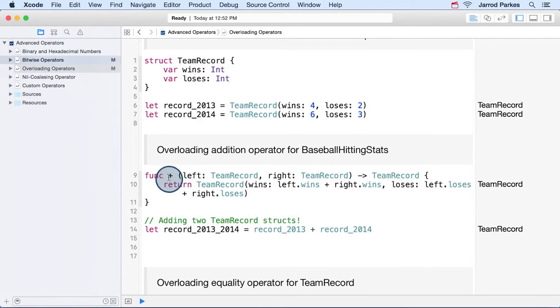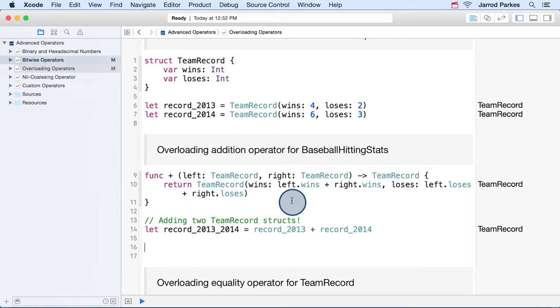So when you think about it, when we defined addition here for team records, we were actually overloading the addition operator to work with a new type. In this case, team records. So we could, in fact, redefine how addition works for any type, like the basic type ints.